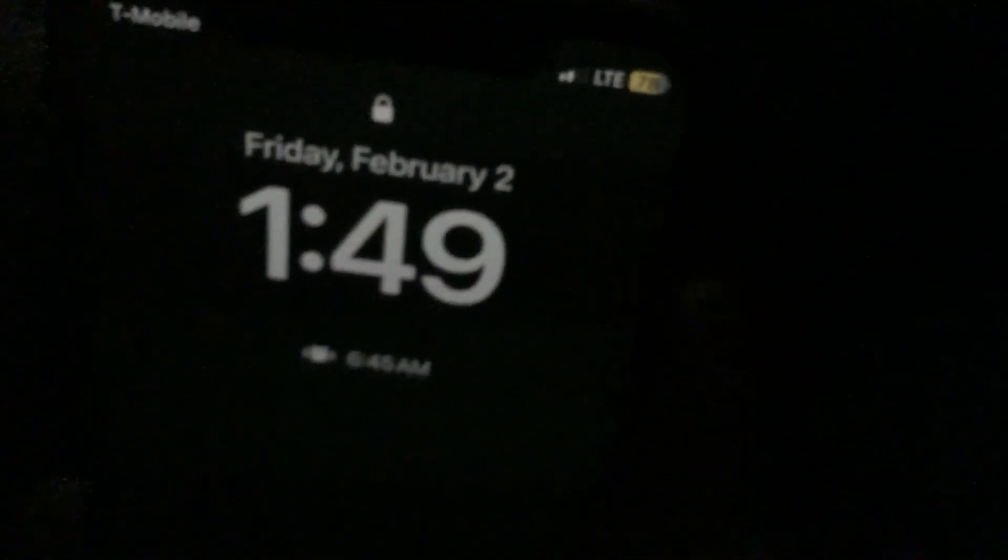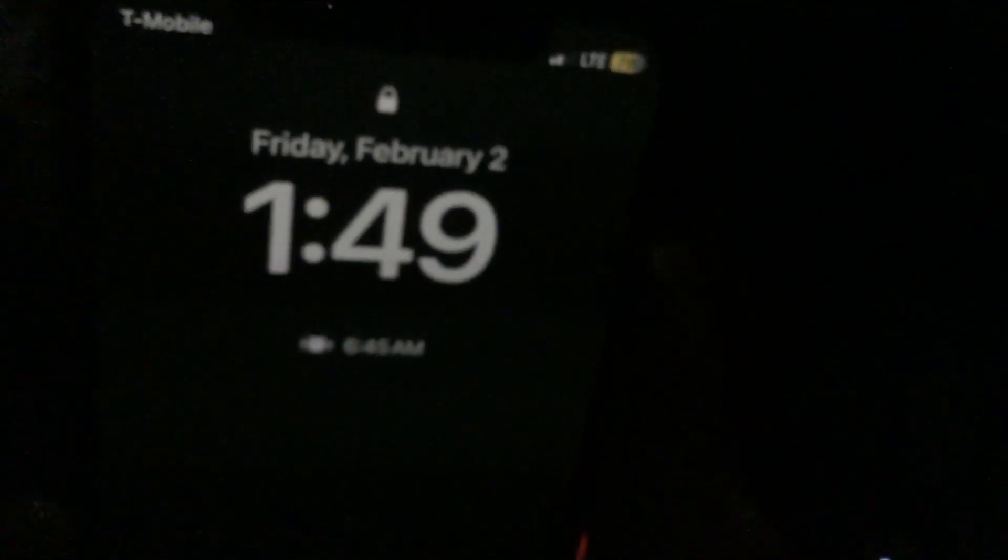It says 1:49, but on my Xbox, you're not able to see it, but it says 6:49. And all I did was turn it off because it wasn't really working right. And now it says Friday, February 2nd, 1:49.